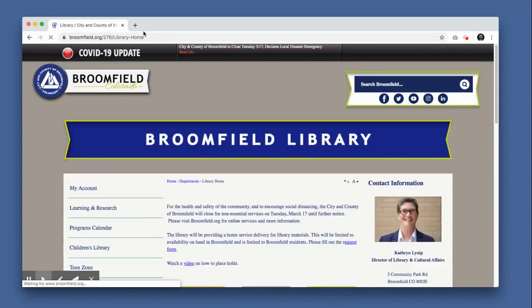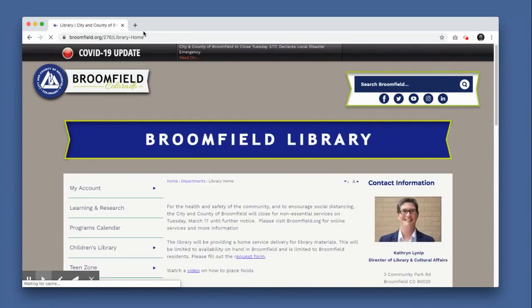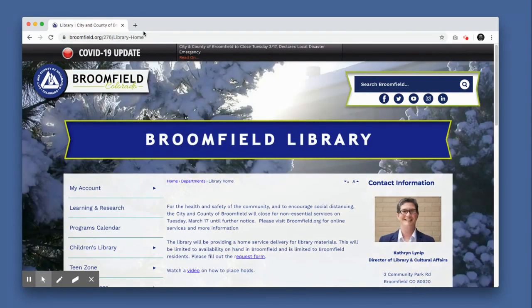From here, click Learning and Research on the left side of the screen. It appears under My Account.